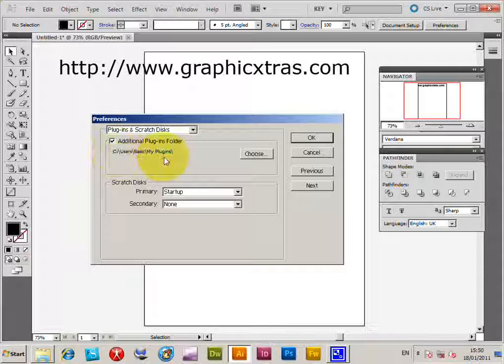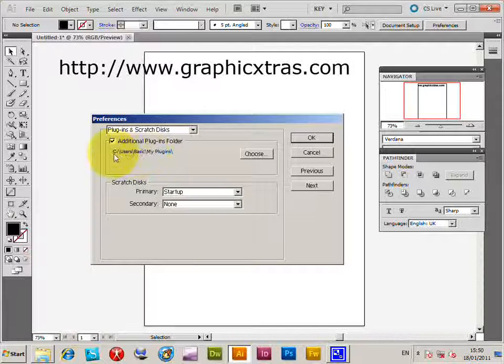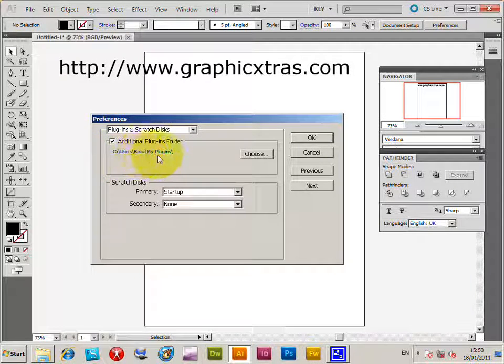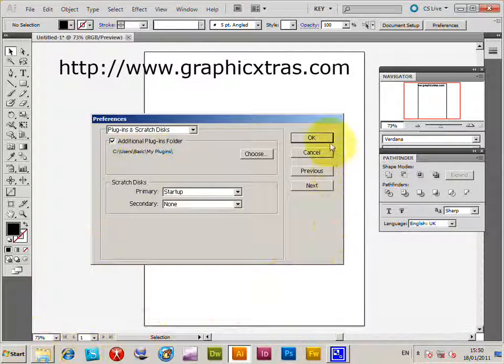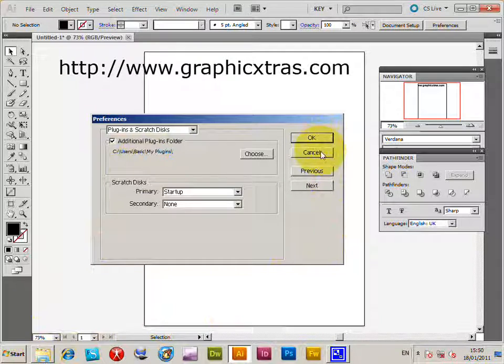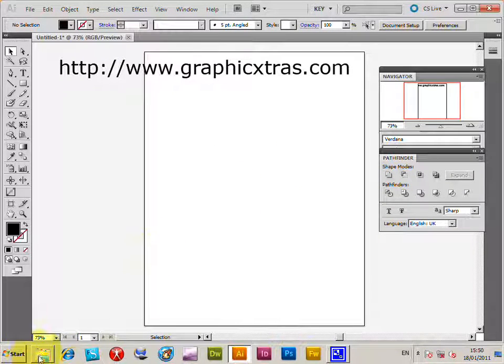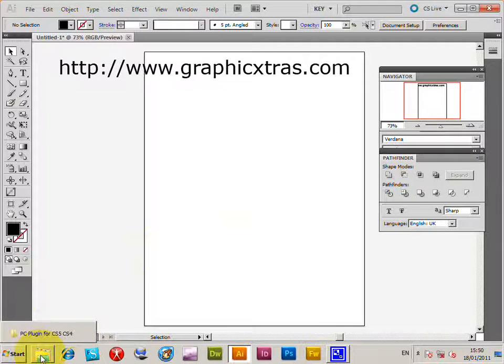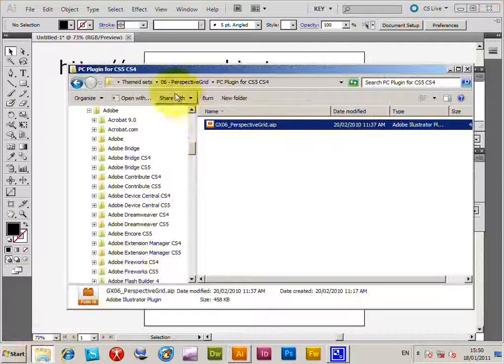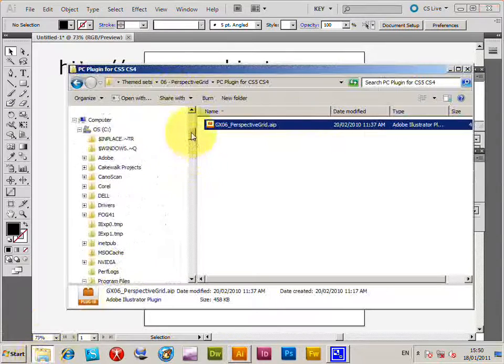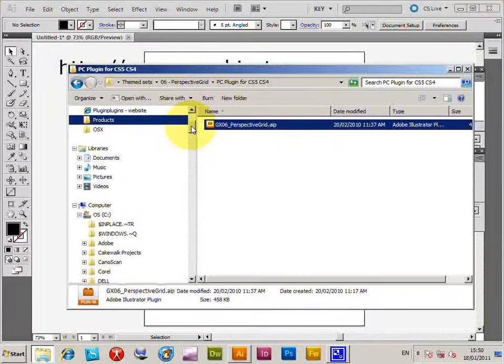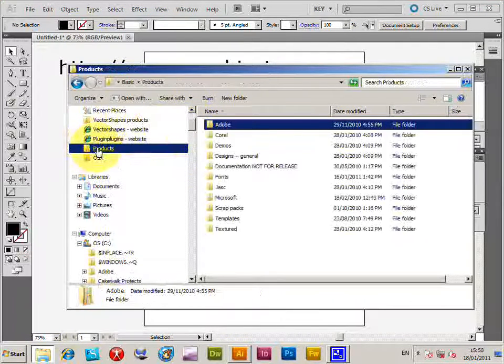I've created mine here: user, basic, my plug-ins. Now obviously I'm just going to cancel at this point, but you click OK once you've done that. And I'm just going to go to the folder where it's actually located.